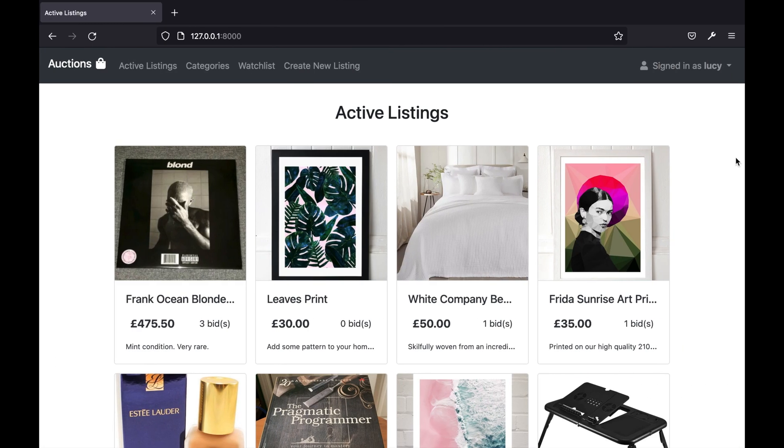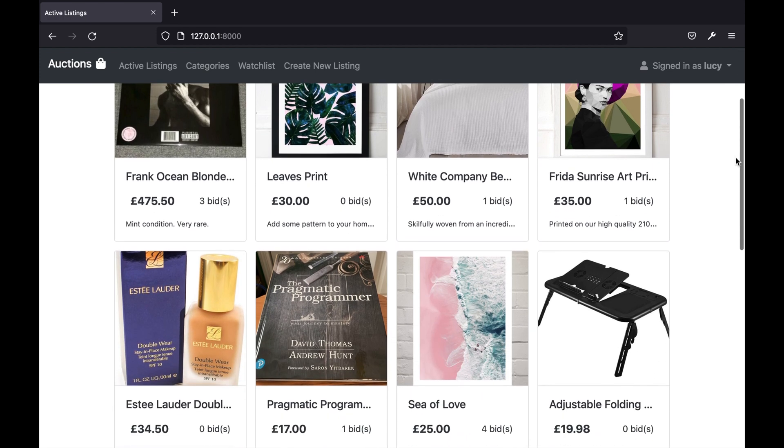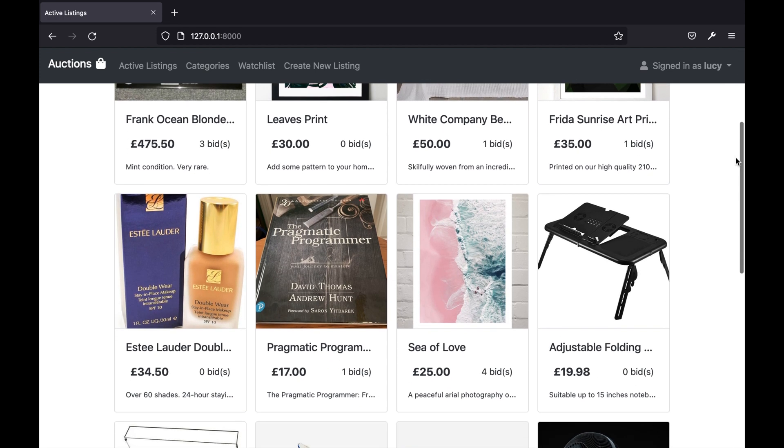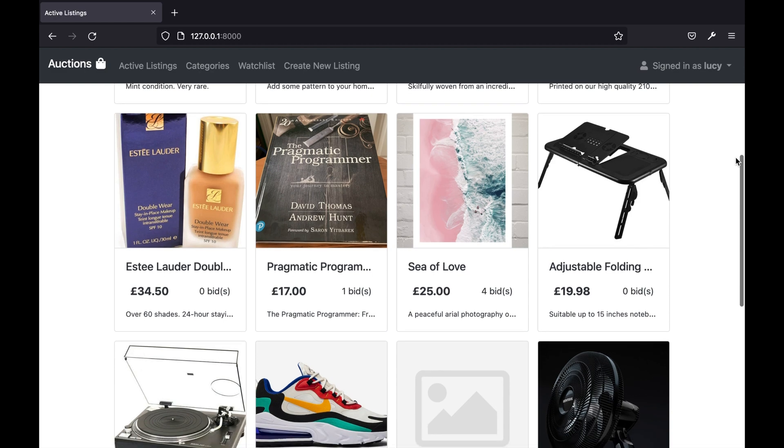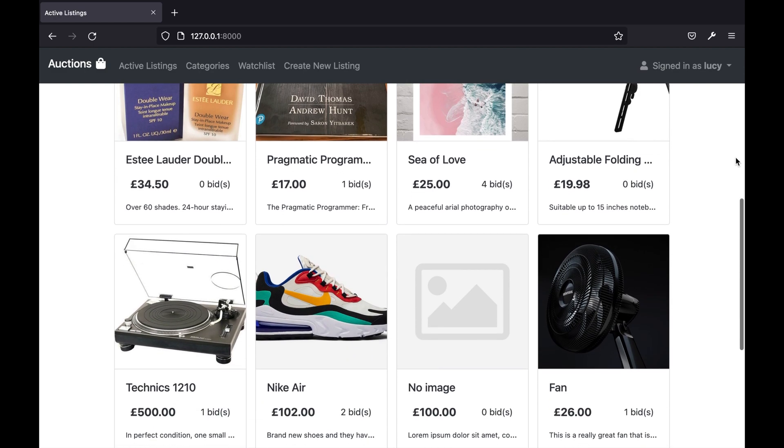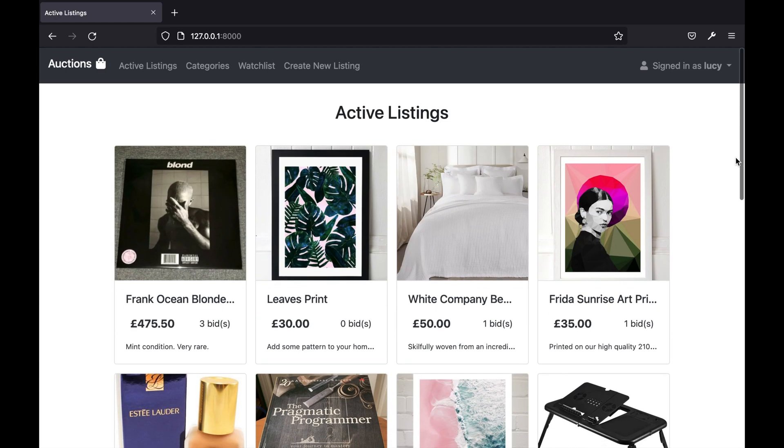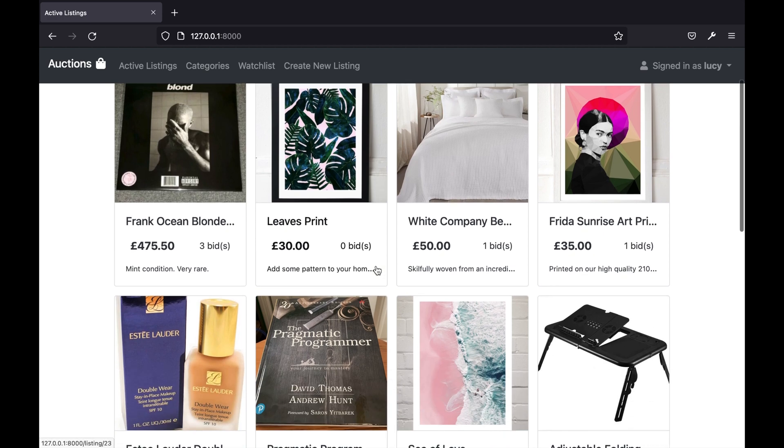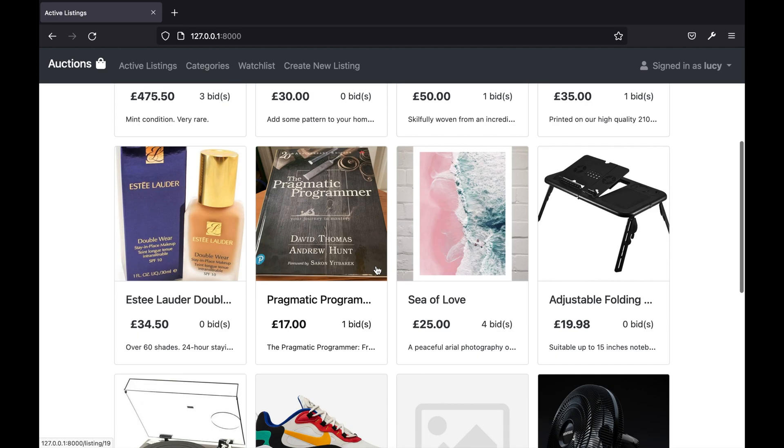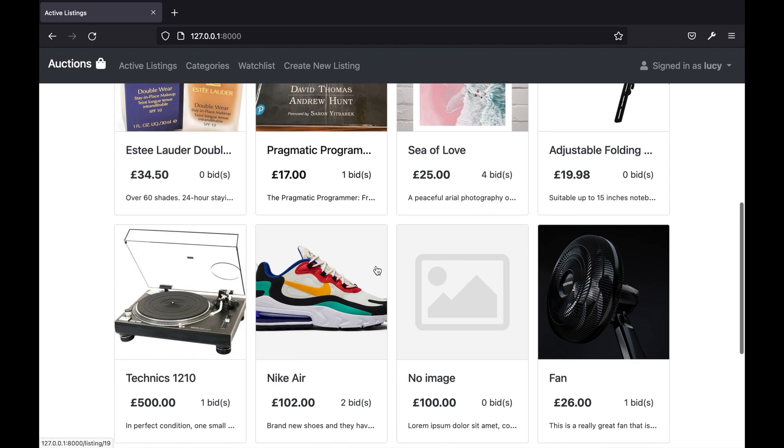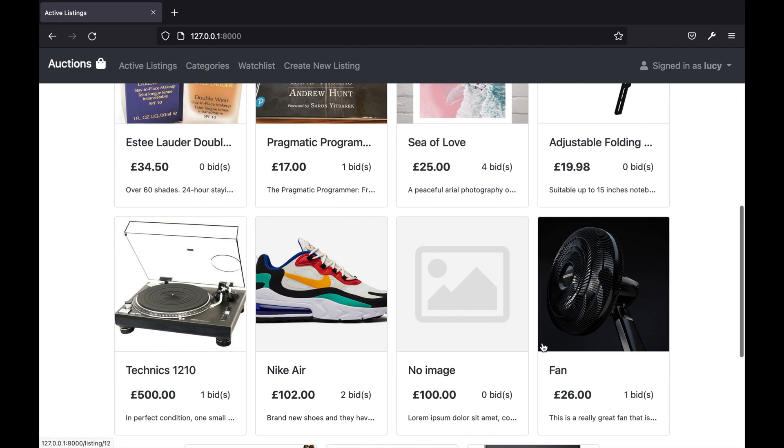The default route of the web application is this active listings page. This page shows all current active listings and for each listing we can see its title, its current price, number of bids, description, and also the listing image. For listings that weren't provided with an image we show this placeholder image.